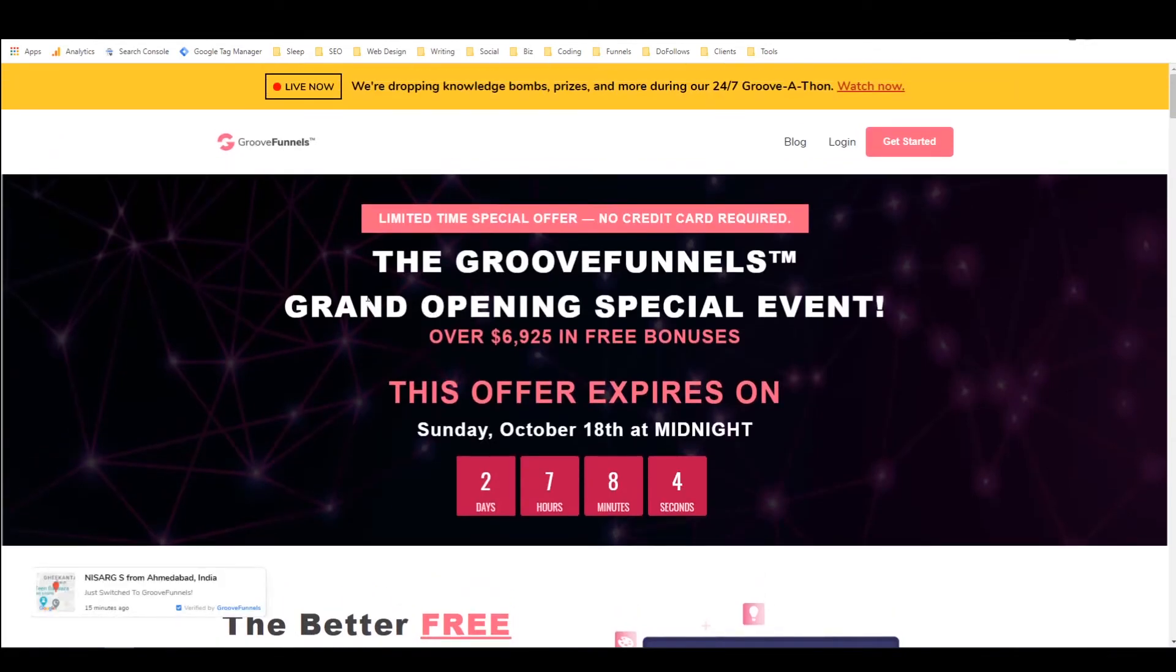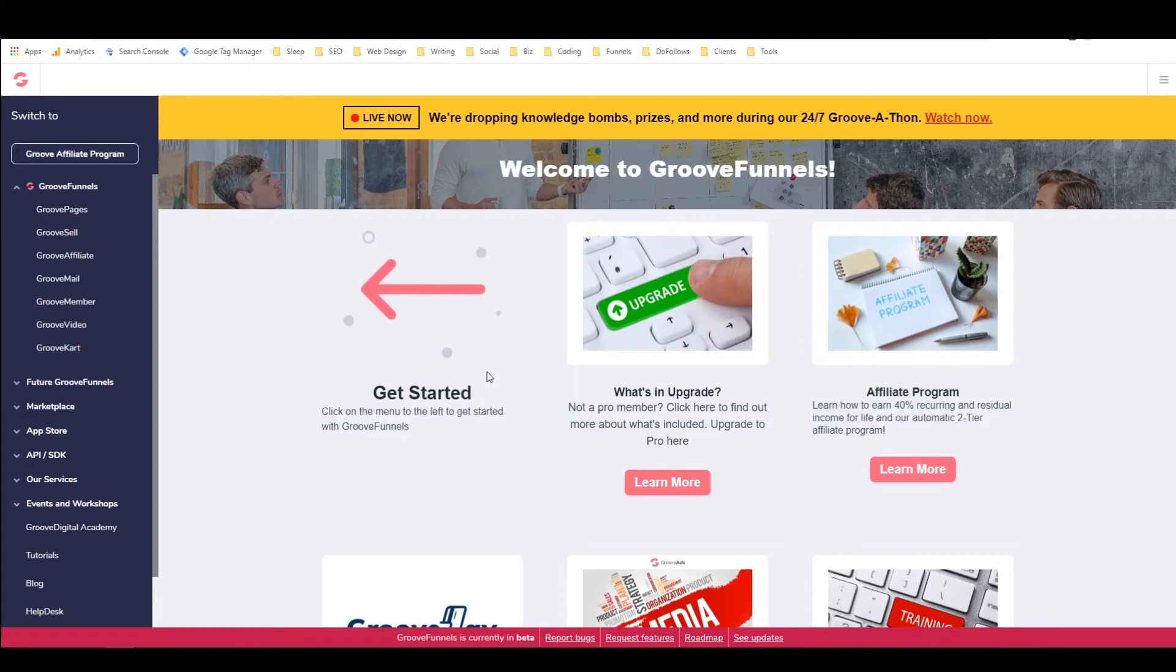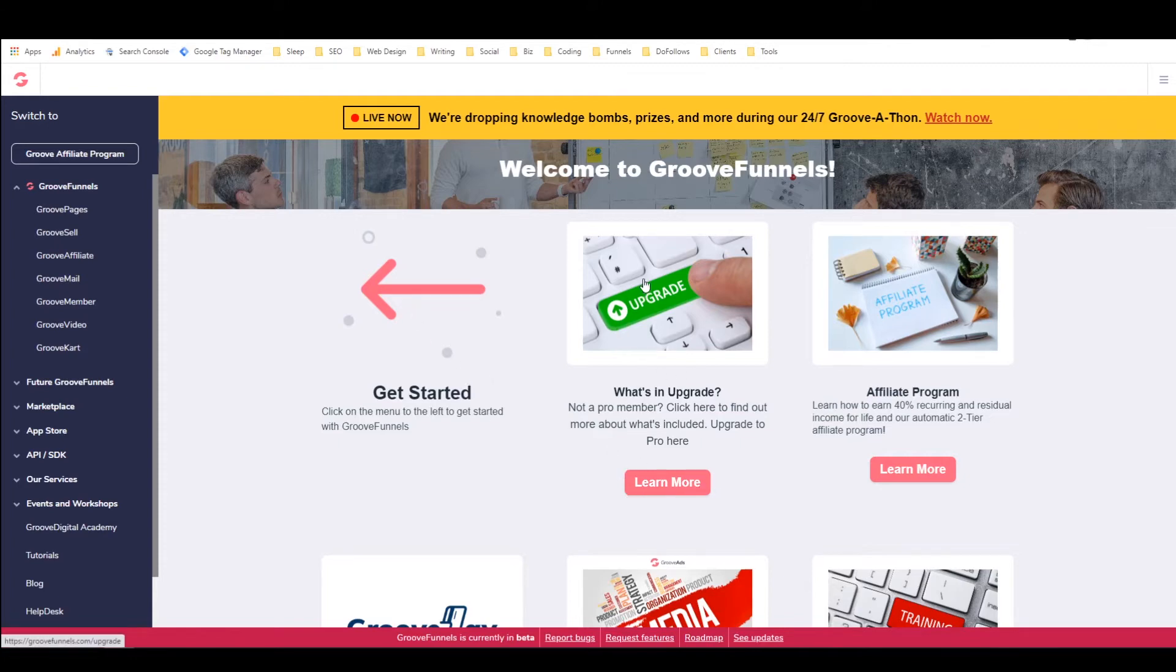Now once you get signed up for GrooveFunnels, you will be sent a confirmation email and once you go in there, click on the link and activate your account. You should be able to log into your GrooveFunnels dashboard, which will look a little something like this. Now if you ever want to upgrade, you can always click on this button here underneath upgrade or click on the upgrade image itself.